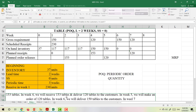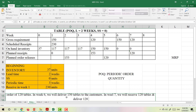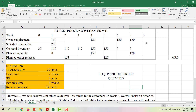In week 7, we receive 120 tables and deliver 120 tables to the customer. We have now finished the MRP table using the POQ method. I just taught you how to fill in the MRP table manually so you have the basic idea of how to calculate it using POQ. In the next video, I will show you how to fill in the MRP table using Excel formulas. Thank you.